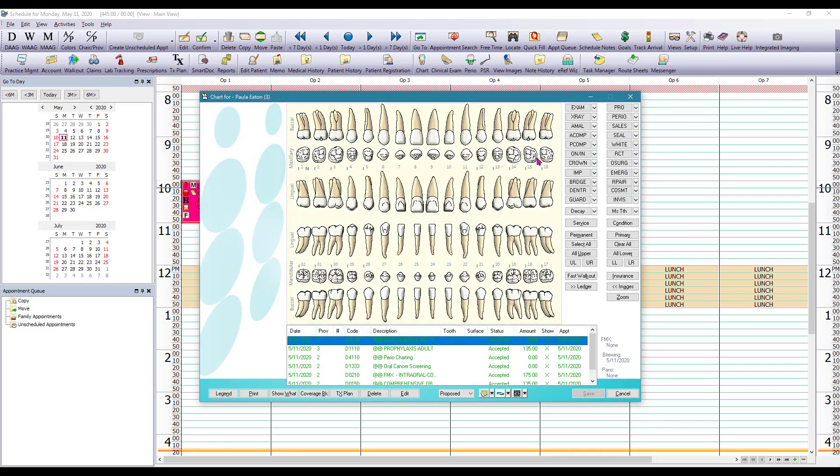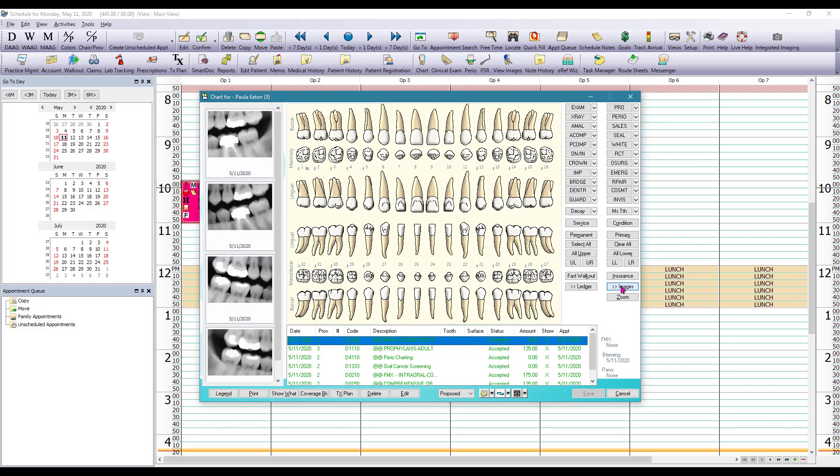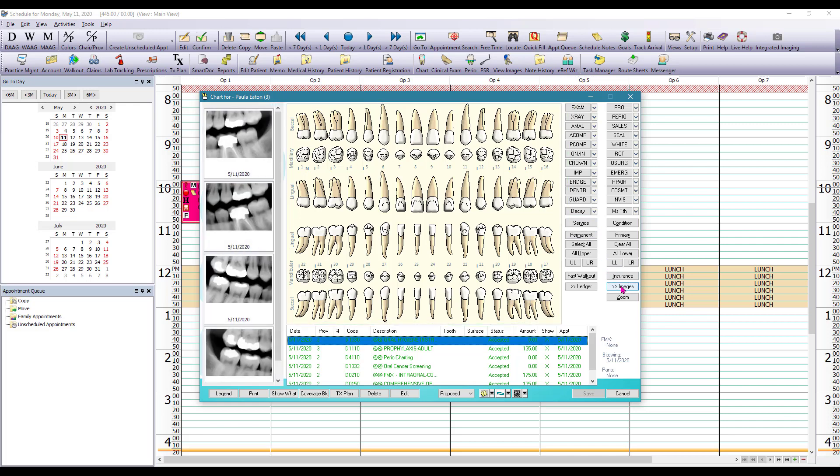Starting with the odontogram itself, you can set it up for adult dentition or you can also select all and change it to primary dentition and you can also have mixed dentition.